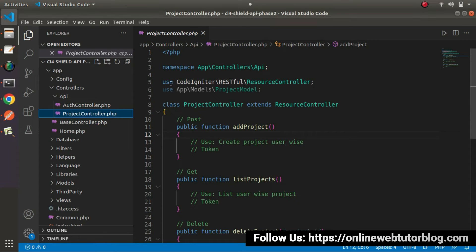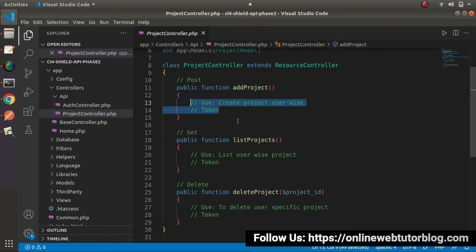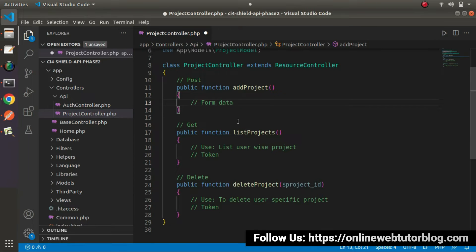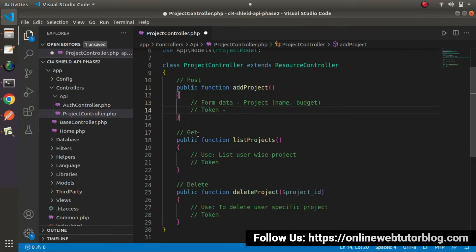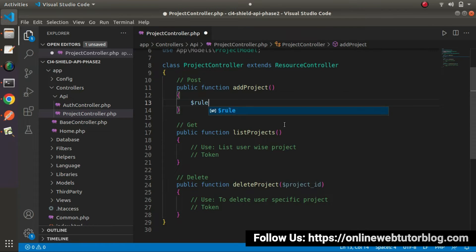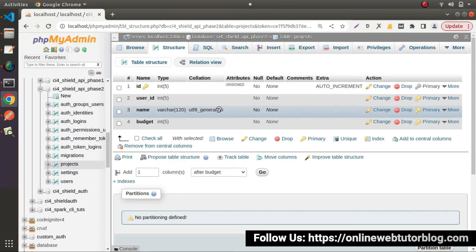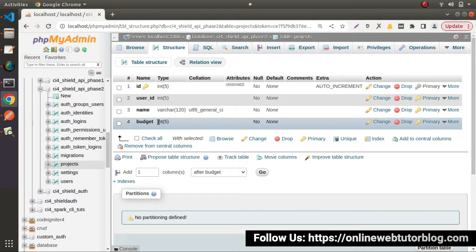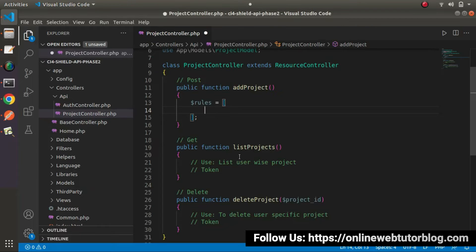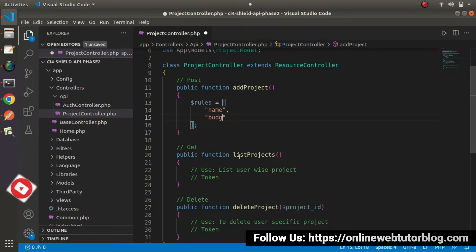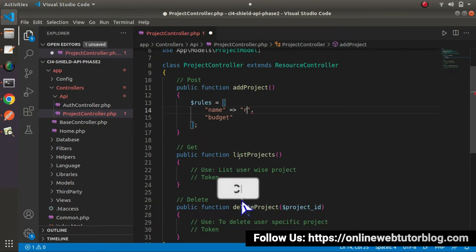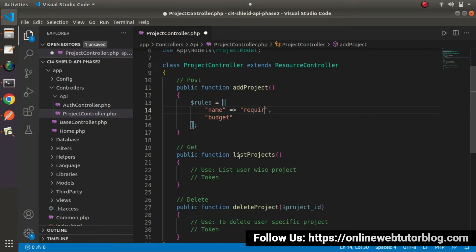Back to the editor. Here inside this method, let's remove these two lines of comment. Inside this method, we'll receive form data — that will be project data — and it will include name and budget. We'll also receive the authorization token value inside the header, and from that we will get the user id. Now let's start the development process. First, let's define all the validation rules. To create any project, as we can see in the database, all the fields are required. So we want name and budget, both with the rule: required.